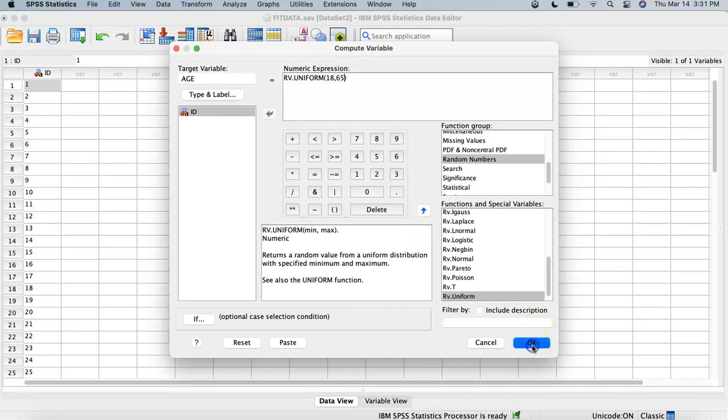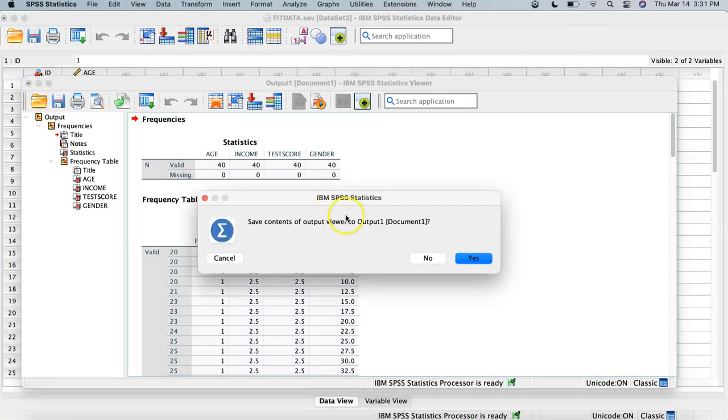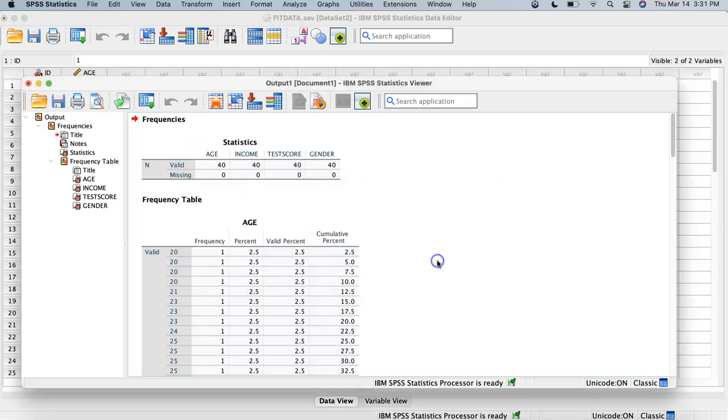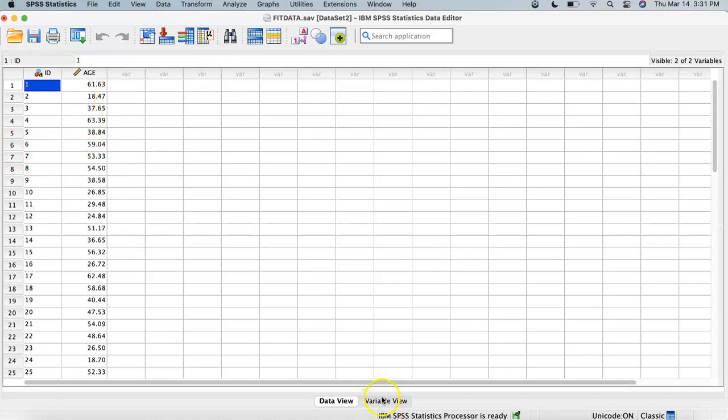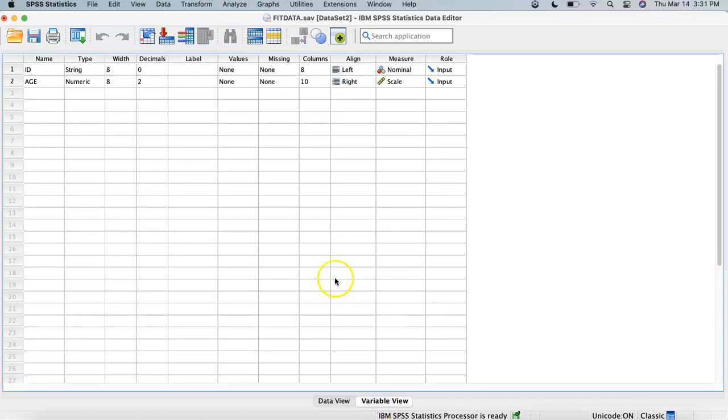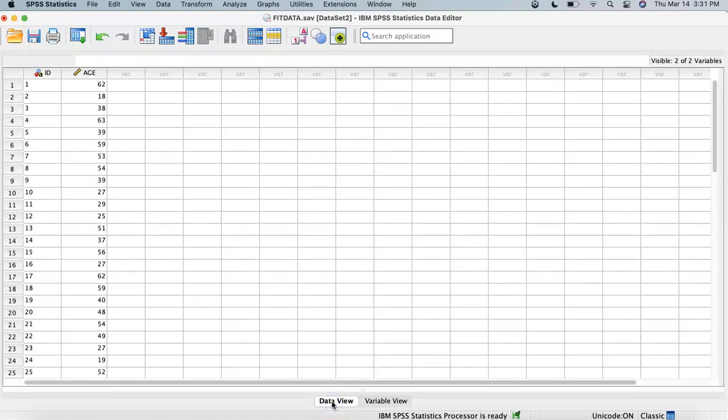We'll hit OK and as you can see here, we have age. If we go to our variable view you can see we have decimals. Let's go to variable view and go to decimals and eliminate the decimals, get that to zero, and go back to data view and the decimals are gone.